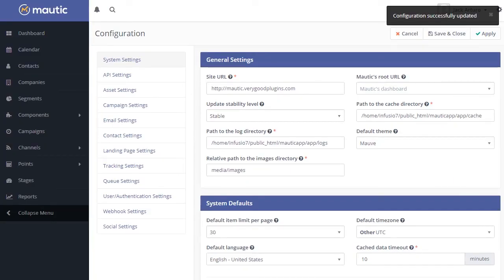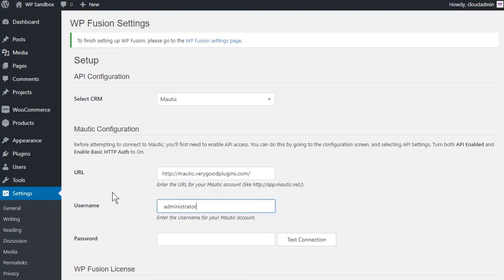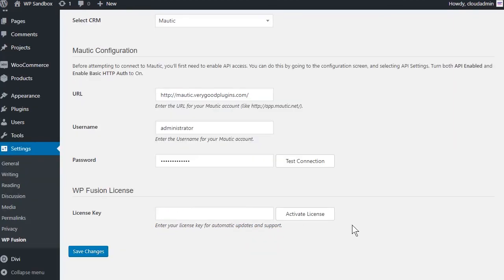Finally, return to WordPress and enter your Mautic URL, your username, and your password. Then click on Test Connection.